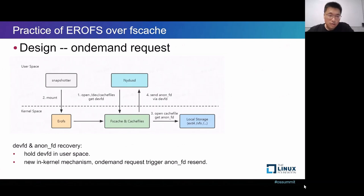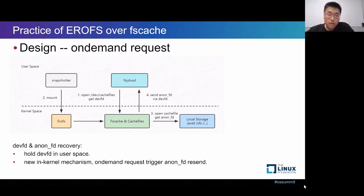Our solution is to maintain the dvfd in the supervisor in user space. When the user daemon is restored, it pulls back the dvfd from the supervisor and restores the communication channel with the kernel. For anonymous FDs, a new kernel feature is implemented: for local cache files that have been closed, an on-demand request can re-trigger the recreation and resending of anonymous FDs. In this way, we ensure FD resources can be reliably restored after the user daemon restarts.